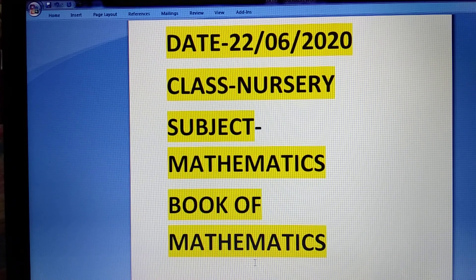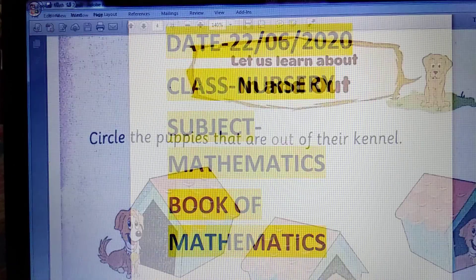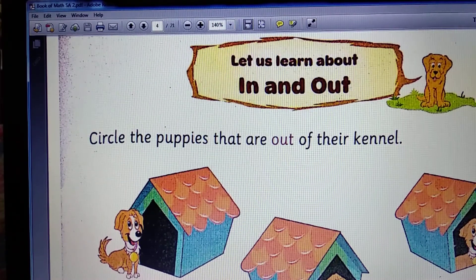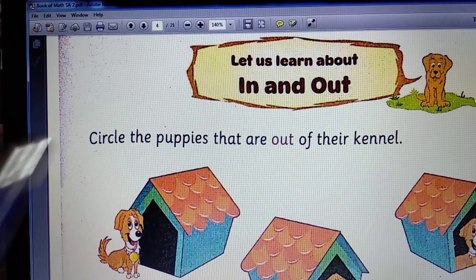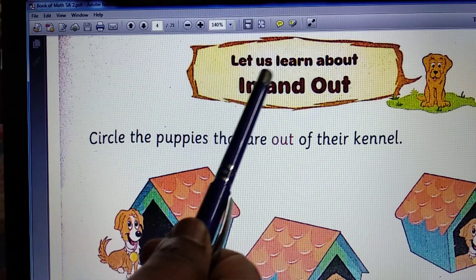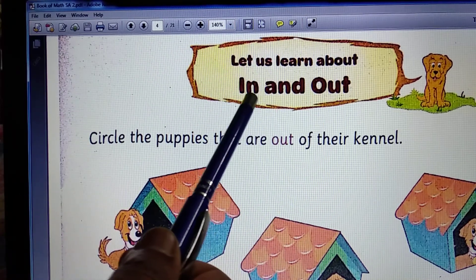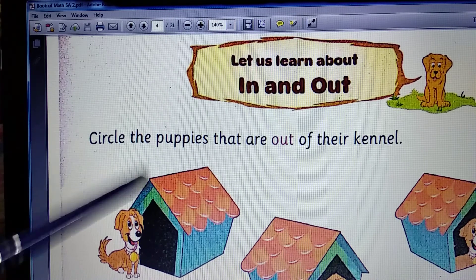So, the previous day we learned about in and out. In and out. In means inside and out means outside.